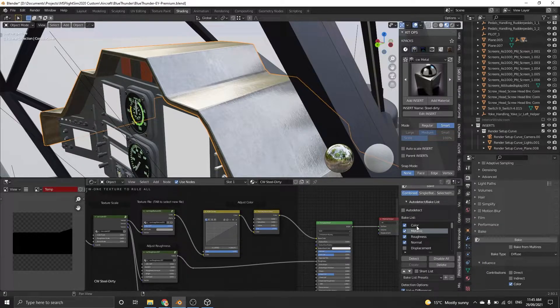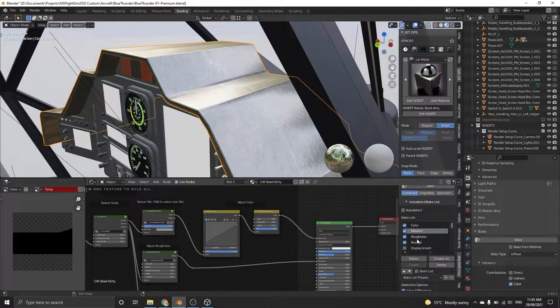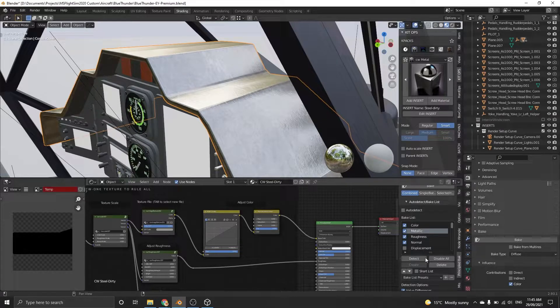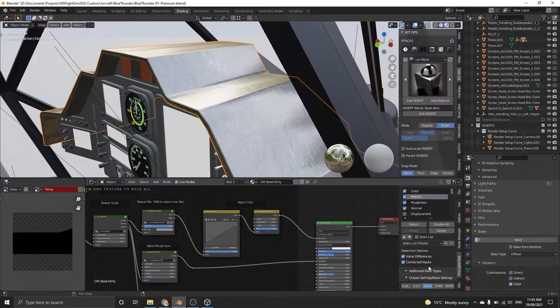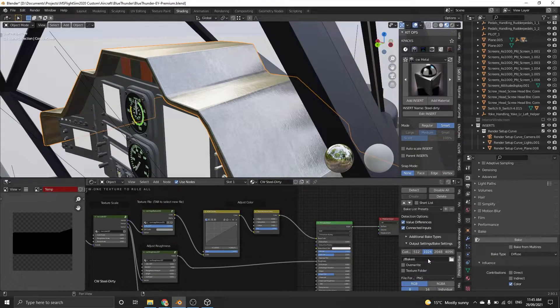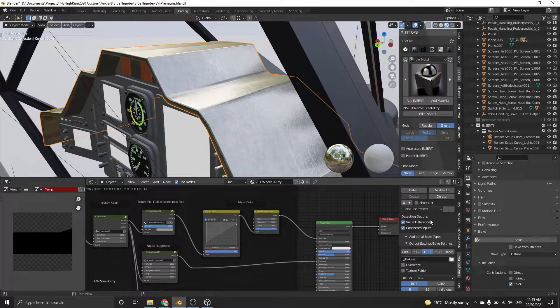Choose the output resolution. You can choose between 1 and 4K. Remember, the larger the resolution, the longer it takes Cycles to bake.